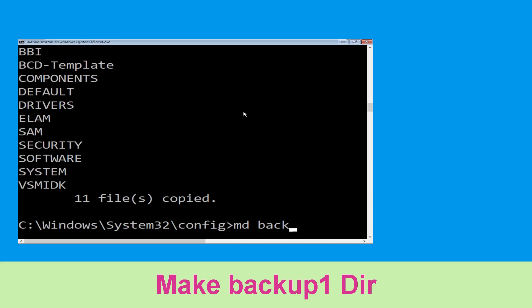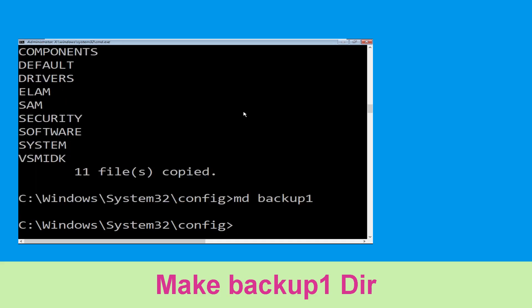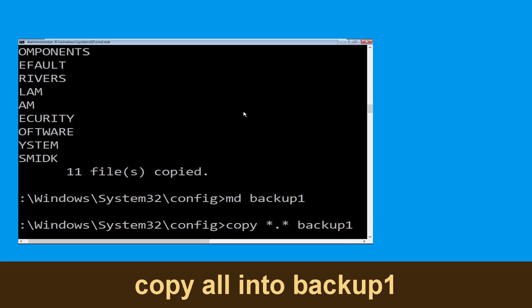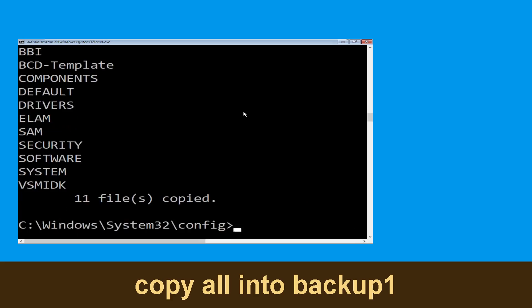Now execute the command mkdir backup1 and hit enter. Now execute this command carefully. Type copy *.* backup1 and then simply hit enter to execute the command.